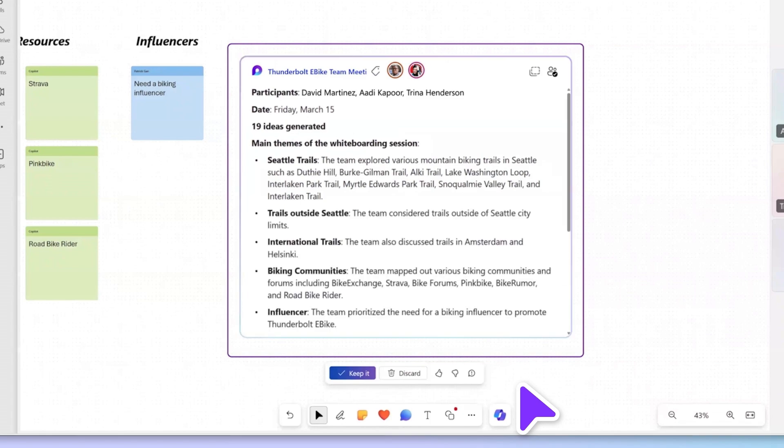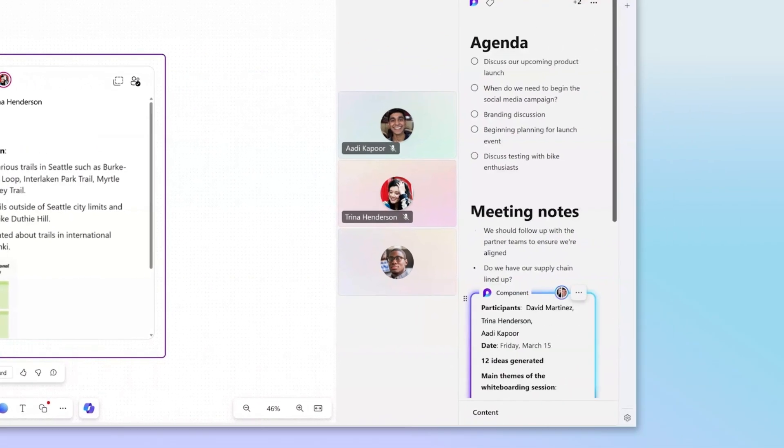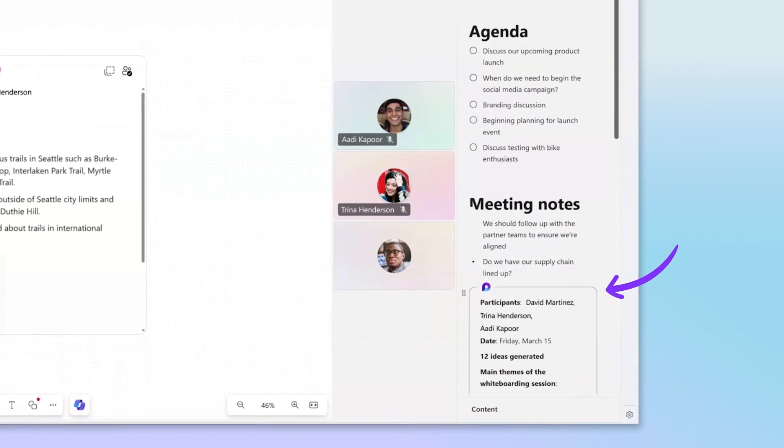You can even summarize the results into a Loop component that you can add right to the Collaborative Meeting Notes.